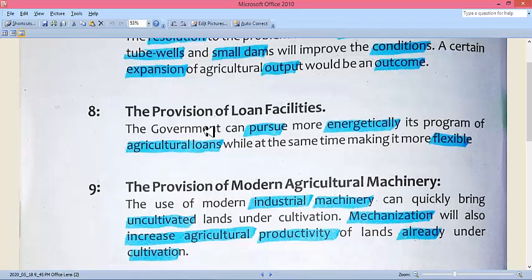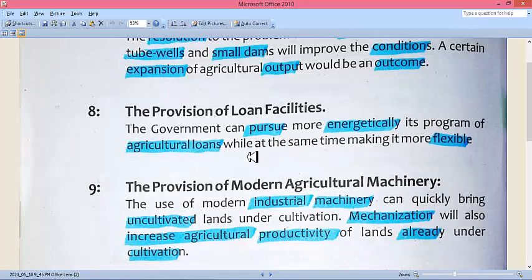Regarding loan facilities, the government should provide soft loans and start more energetic programs for agricultural credit. However, the conditions attached to these loans are quite strict, causing farmers to hesitate, and the interest rates are so high that farmers cannot afford to repay them. The government should offer loans on soft and easy conditions so farmers can benefit.